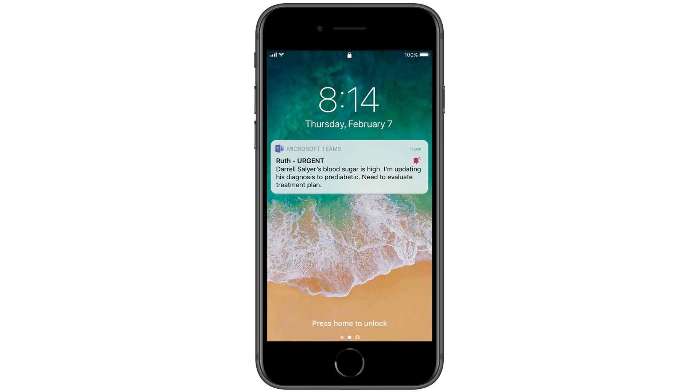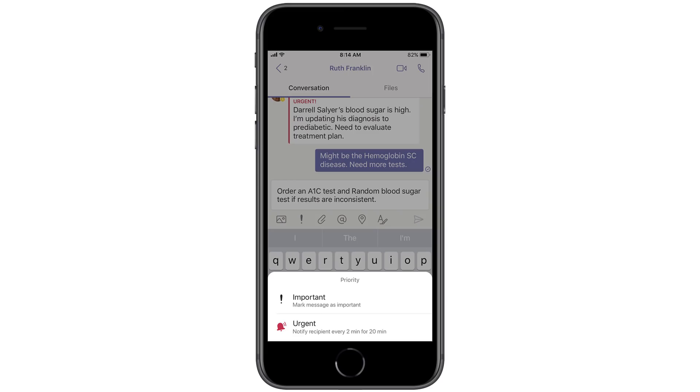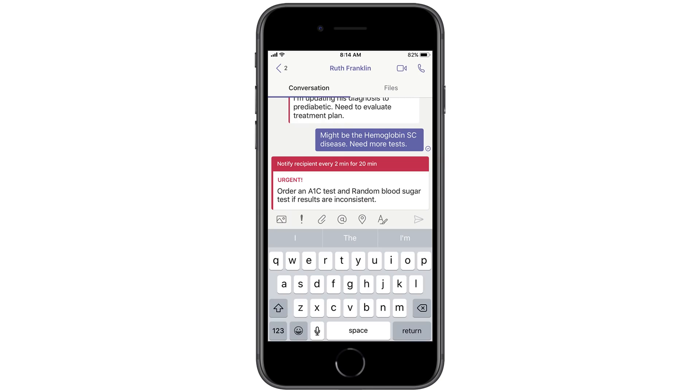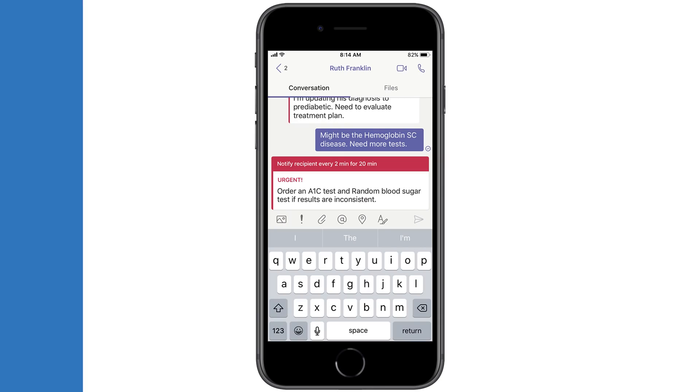Here we see that a clinician has a time-sensitive situation where a patient's blood sugar is high. They send an urgent message to the physician on call via priority notification. The physician sees the importance of the message and responds in kind, ensuring the necessary care is provided.